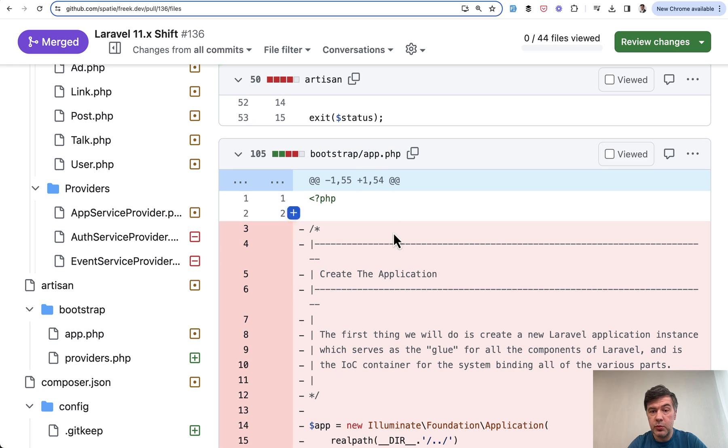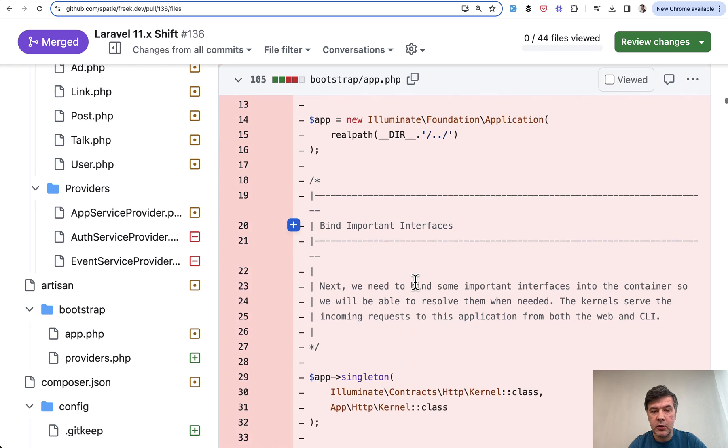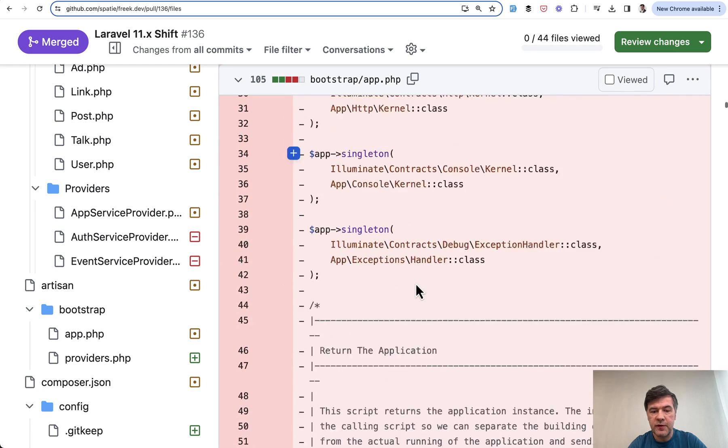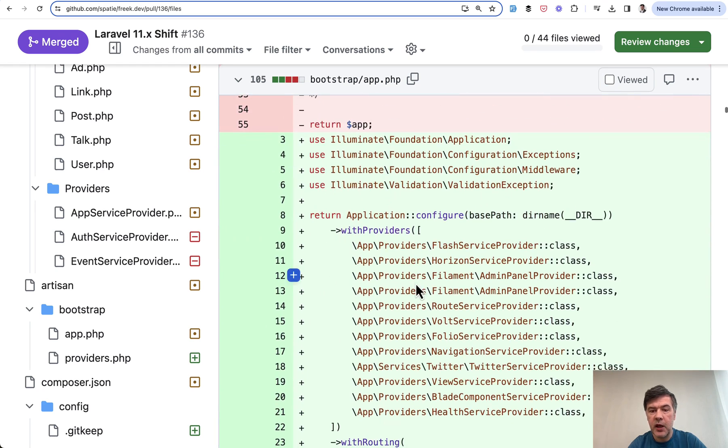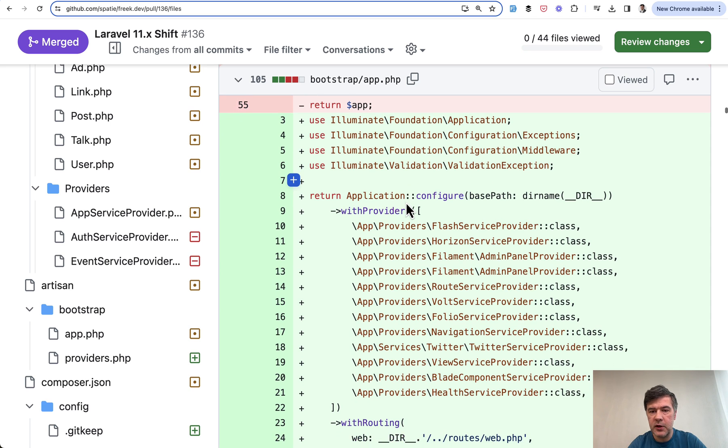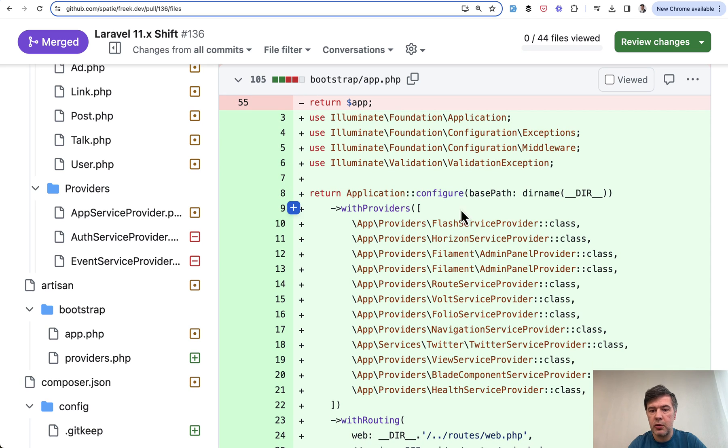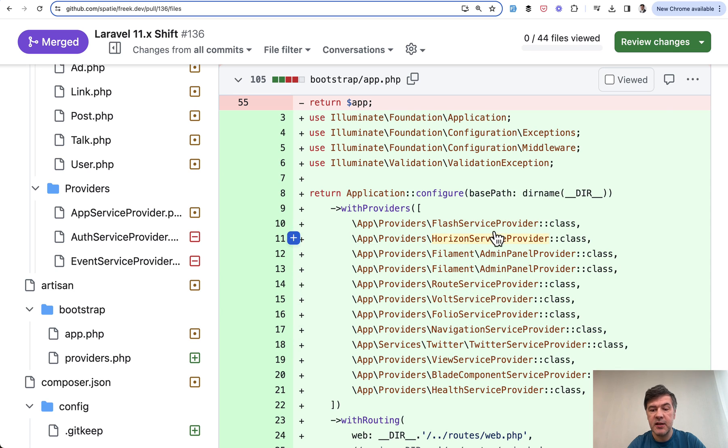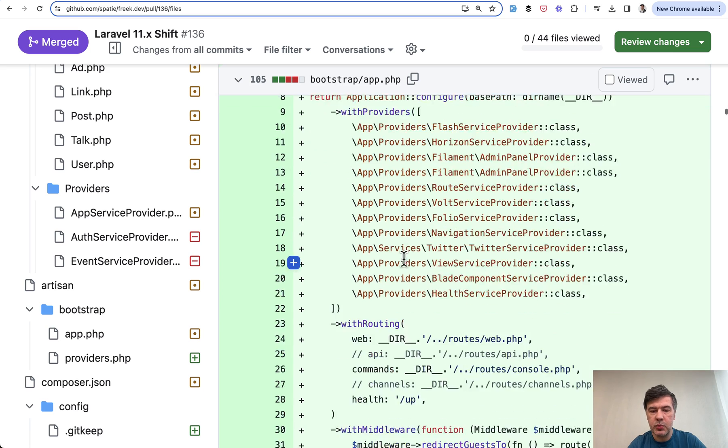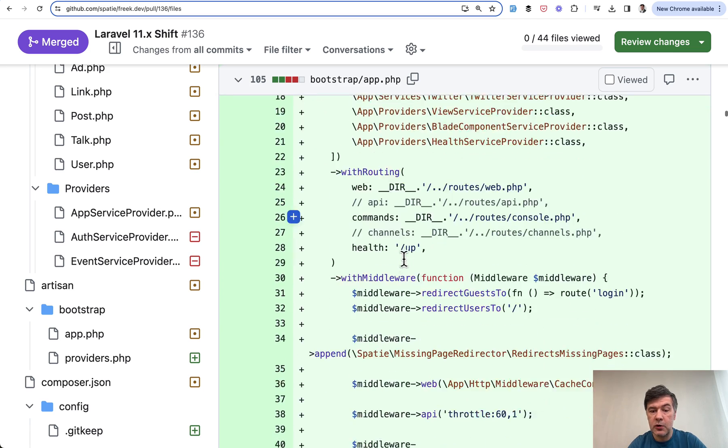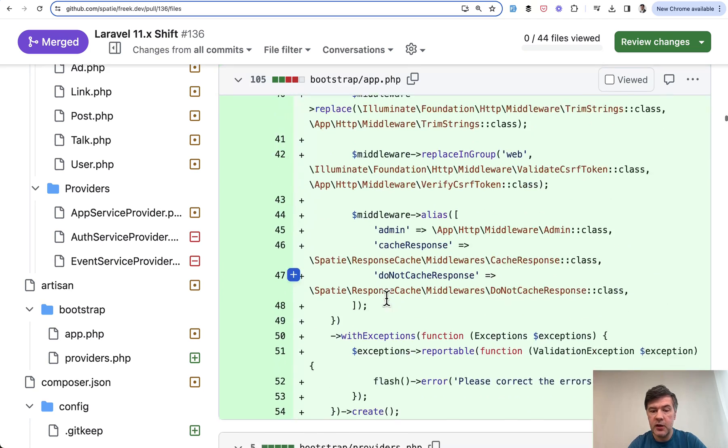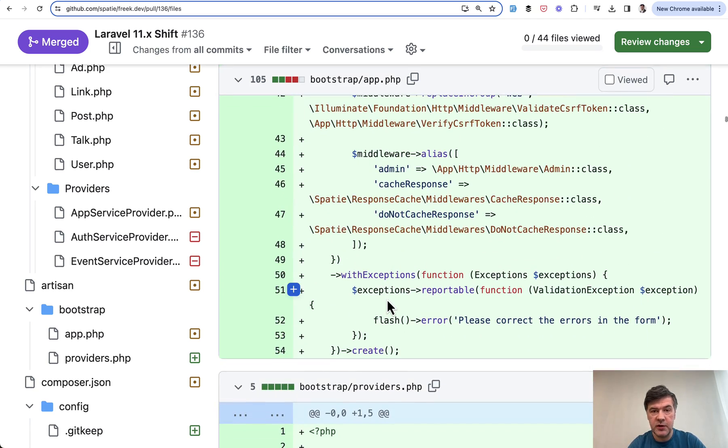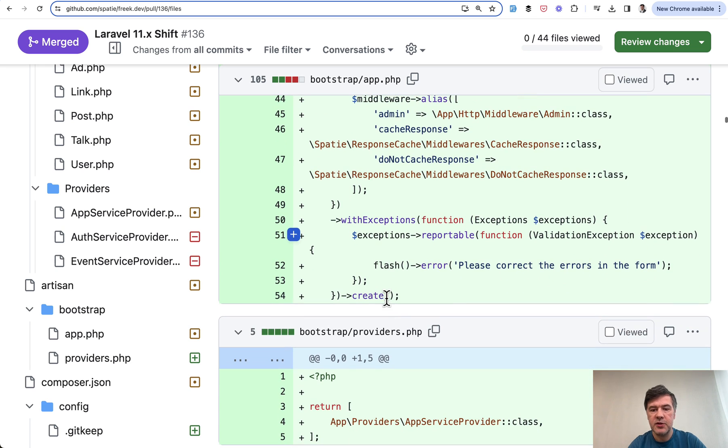Then we go to Bootstrap app, which is probably the most changed file in Laravel 11, which became a global configuration file. And we talked about that in a few videos on this channel already. So this is what was detected. Shift detected custom service provider and moved it to withProviders in Bootstrap app. Also middlewares were moved here. So what Shift did is moving the files into Laravel 11 structure. Also exceptions as well.